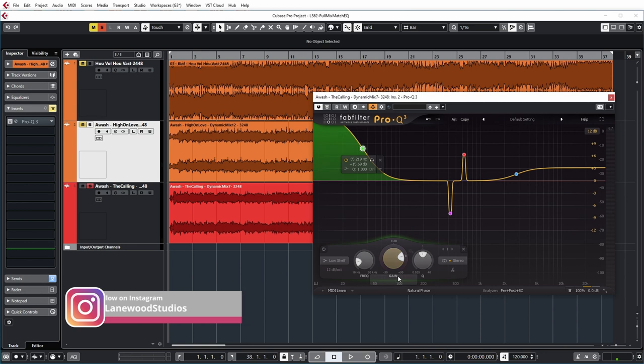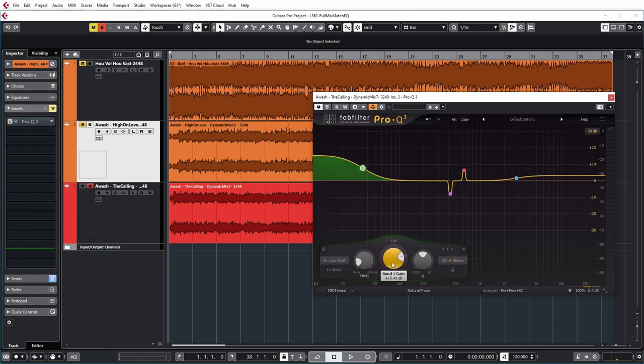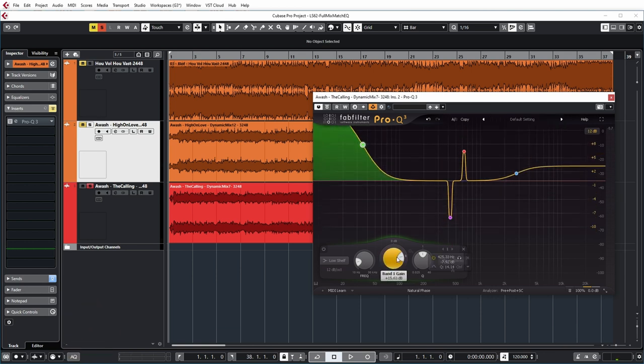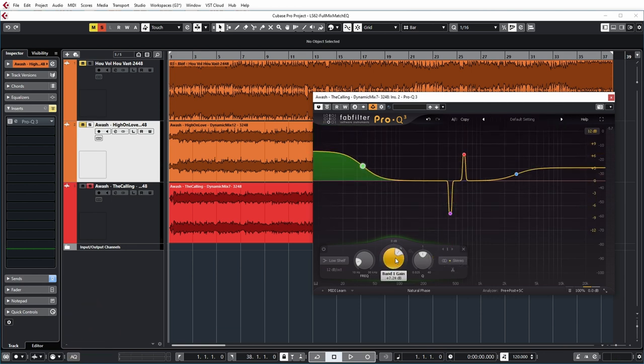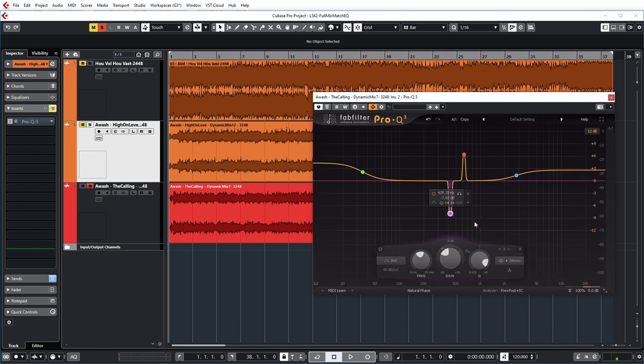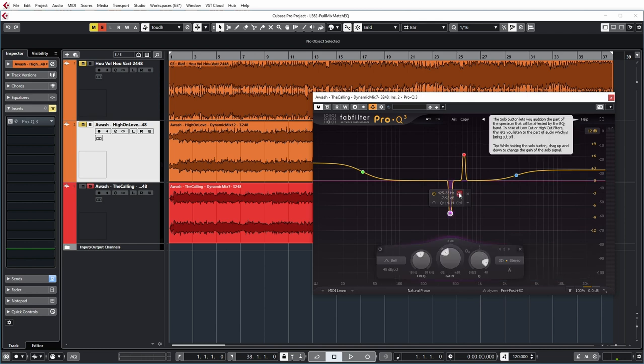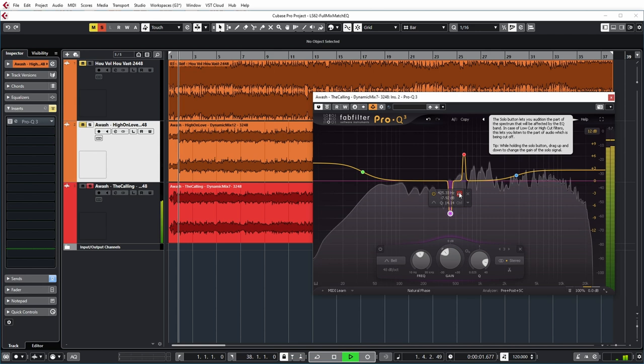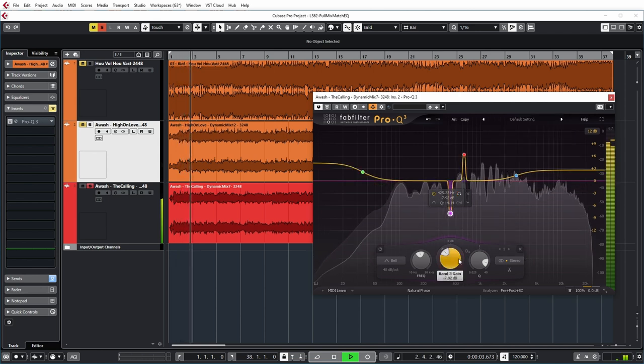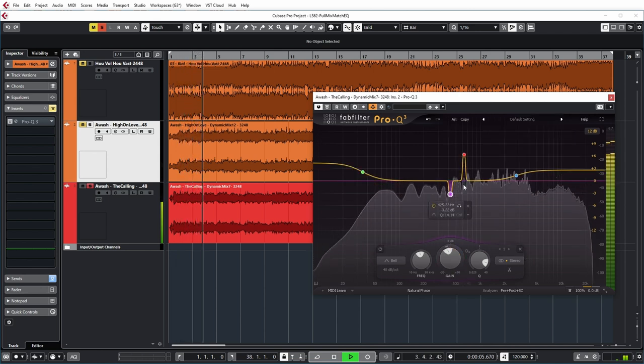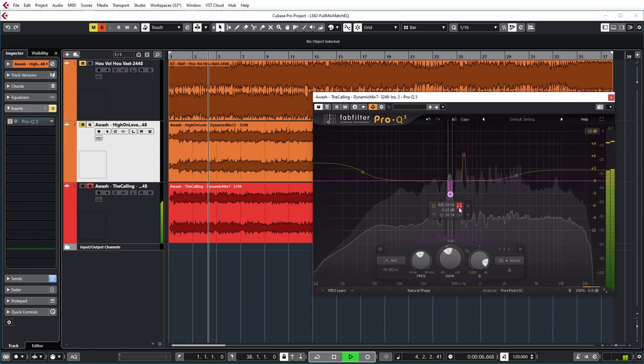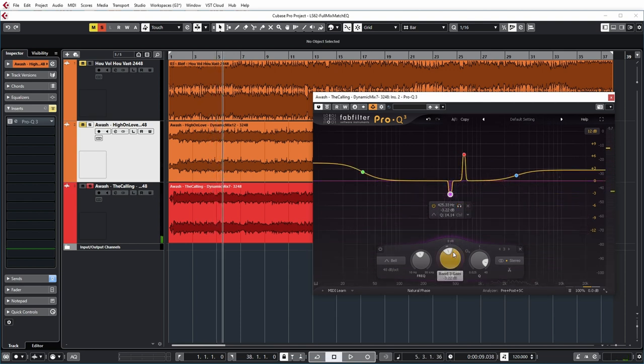Again I think this boost is way too much so I'm going to turn it down. Even the high-end could be a bit less I think. Now as for these big peaks, let's have another listen if this could be a resonance or not. Yes, it could very well be. So let's lower it a bit.